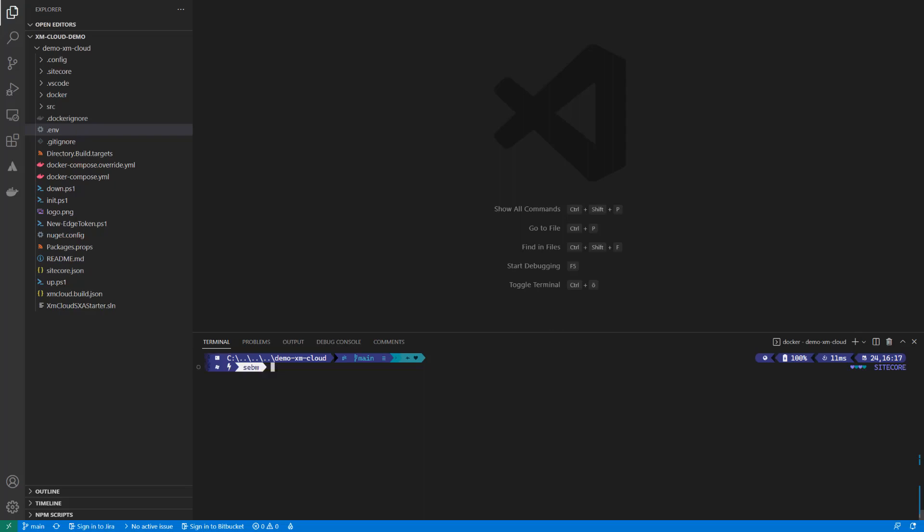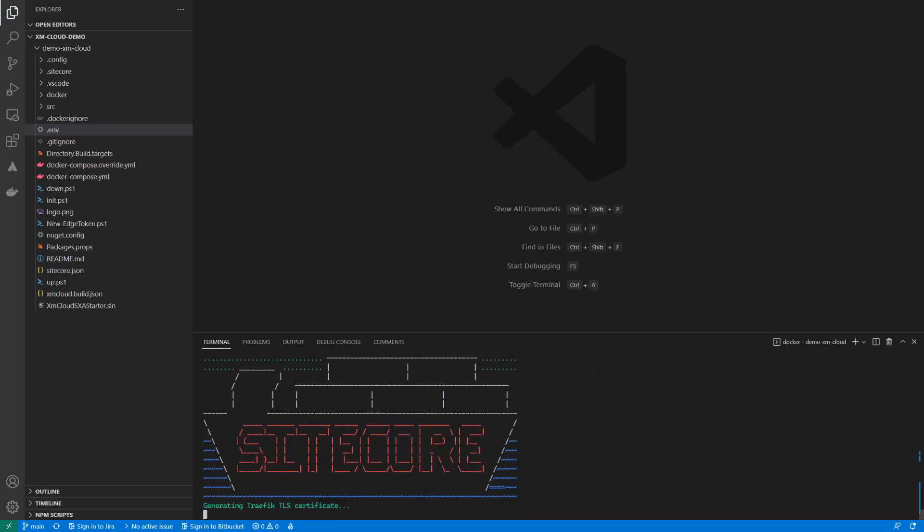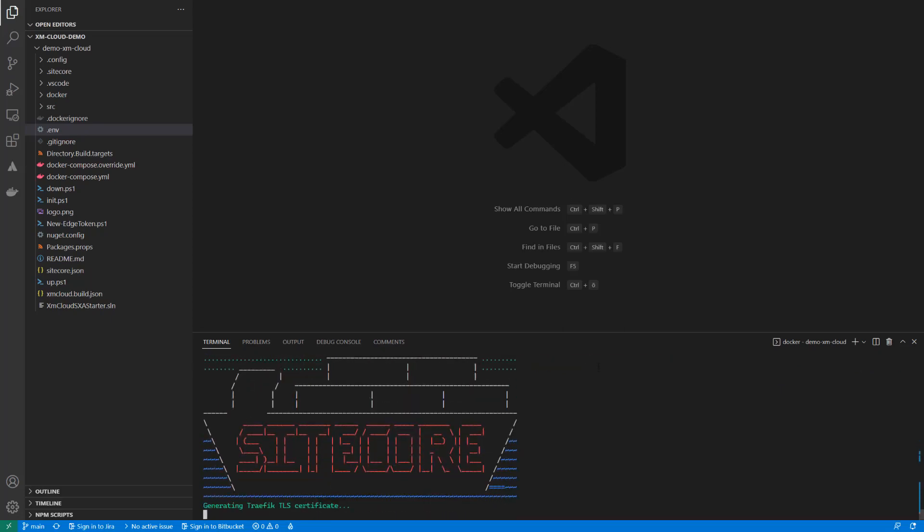In Visual Studio Code, I've opened the terminal and navigated into my solution folder. From here, I can start the init script by copying the command from the README and adjusting the path to the license file as well as the password, which I choose as B in my development context. Why should that change with XM Cloud?